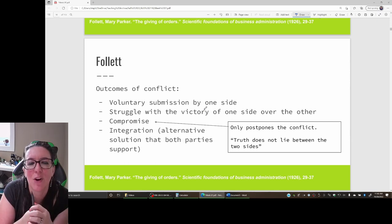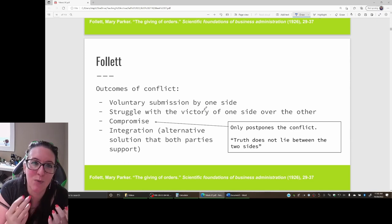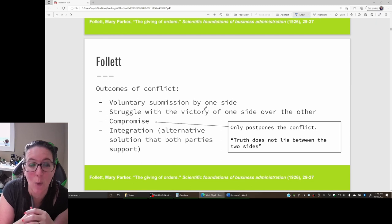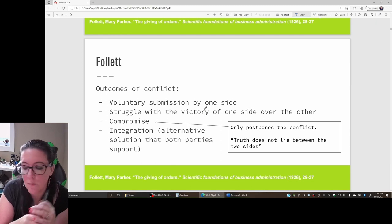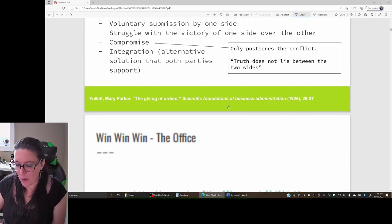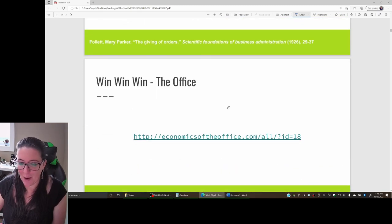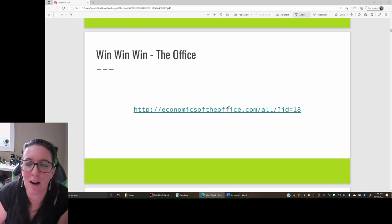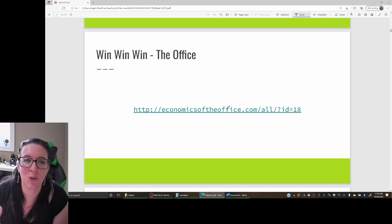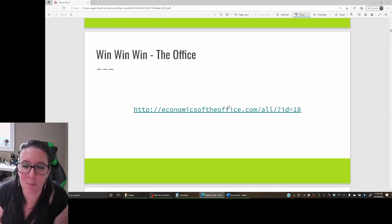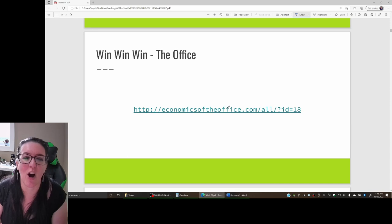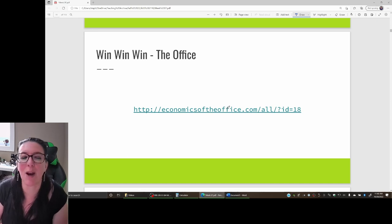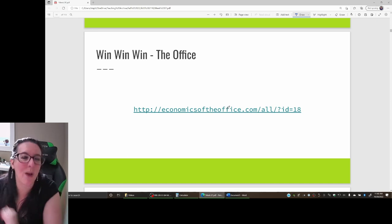So if we have a performance-based pay where we are doing some profit sharing, is that a third alternative that is, as Follett says, a win-win? You might hear the term win-win in popular culture. I'll give you a link here to this website. You can see a clip from the show The Office where he talks about a win-win-win.